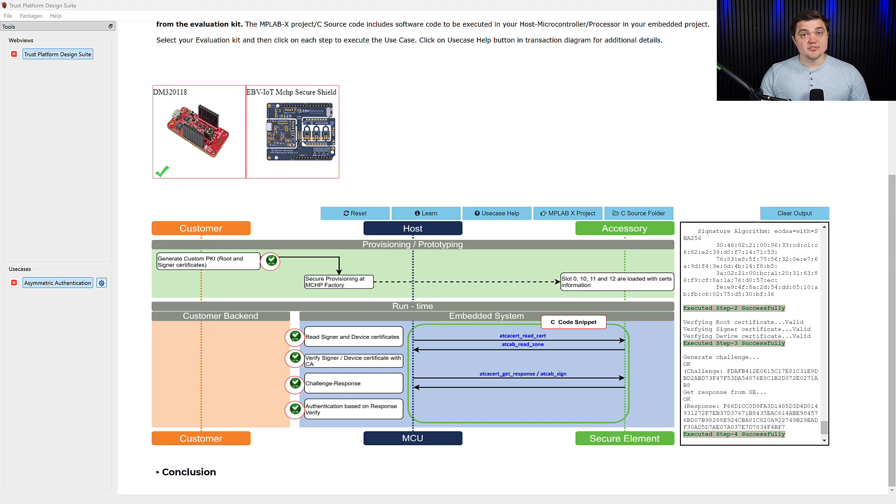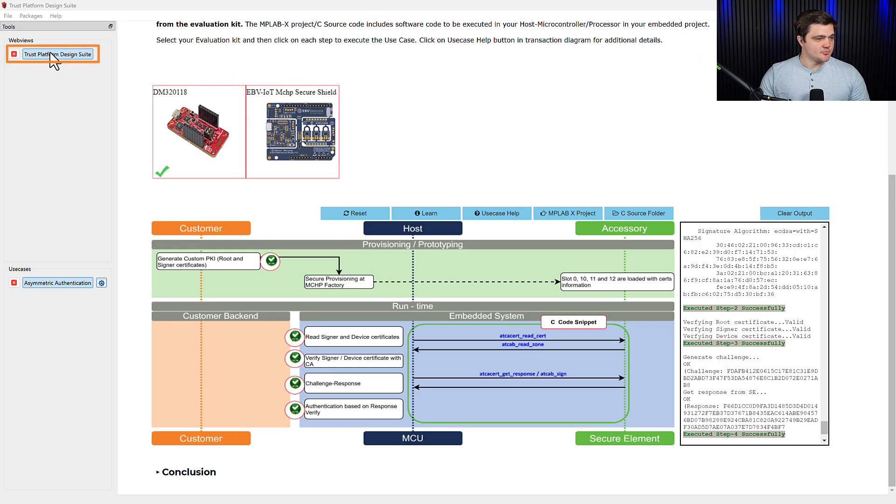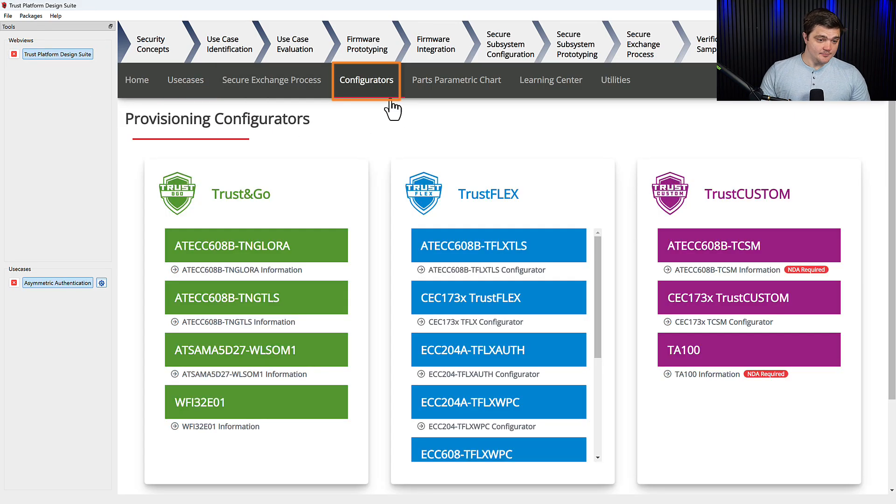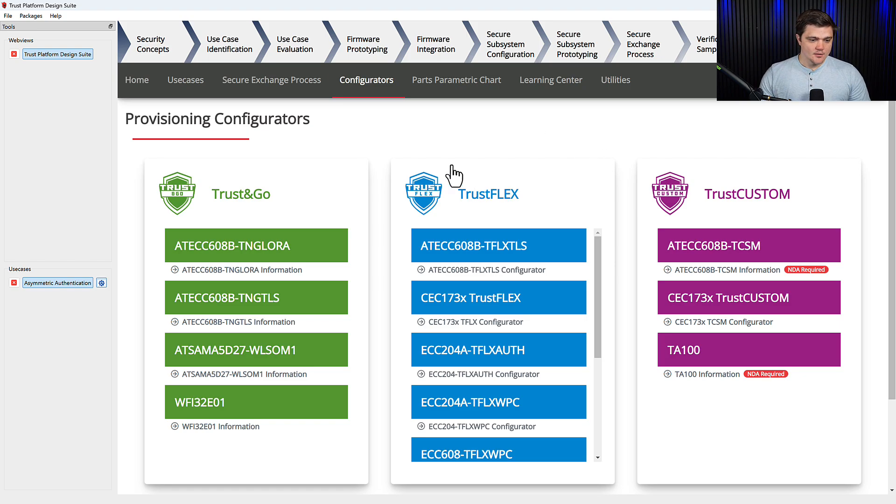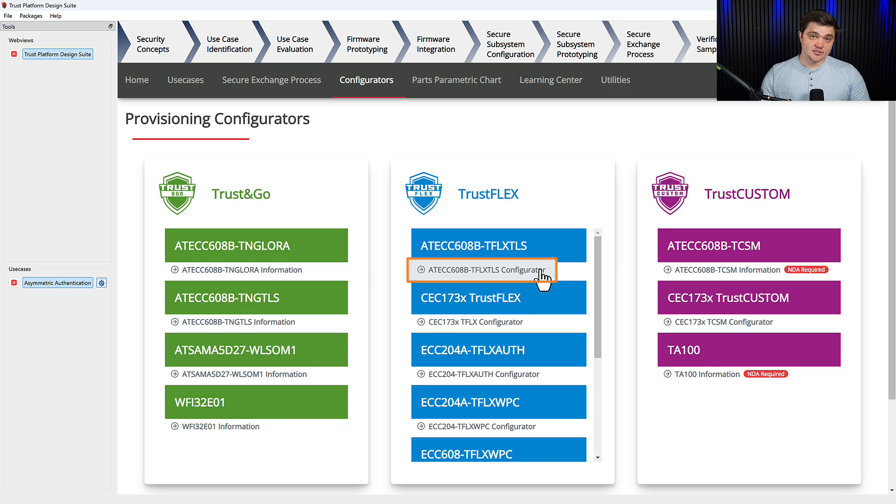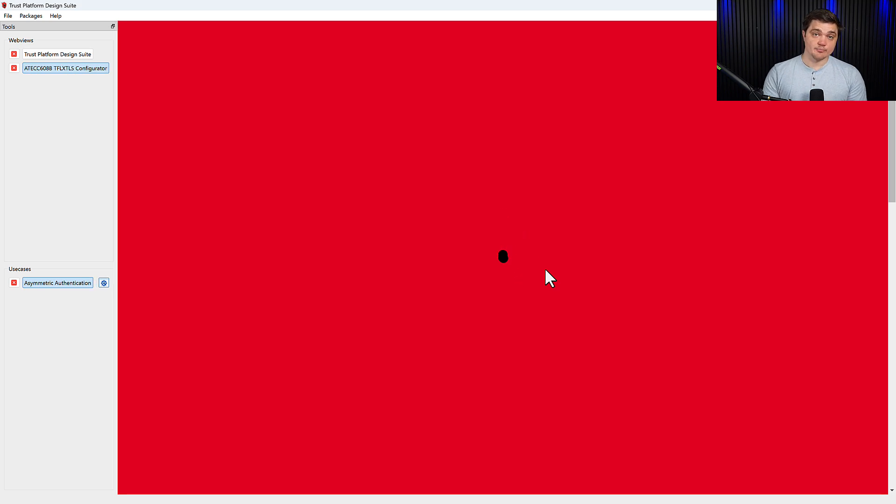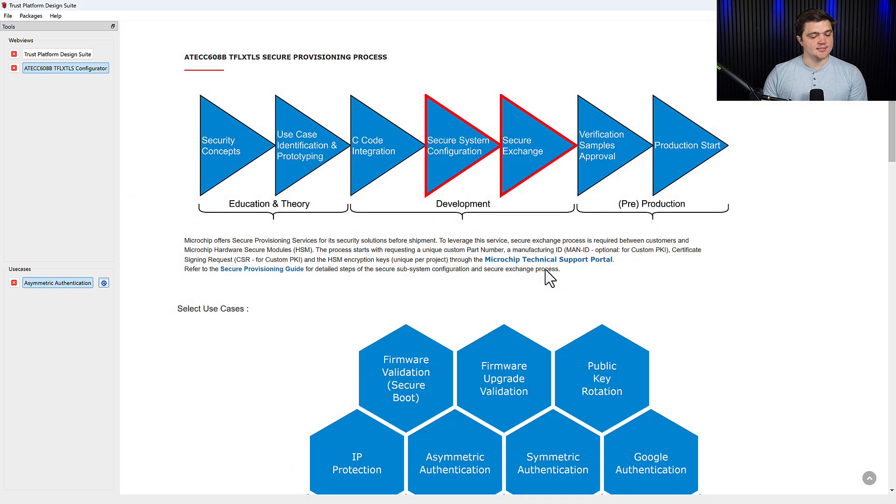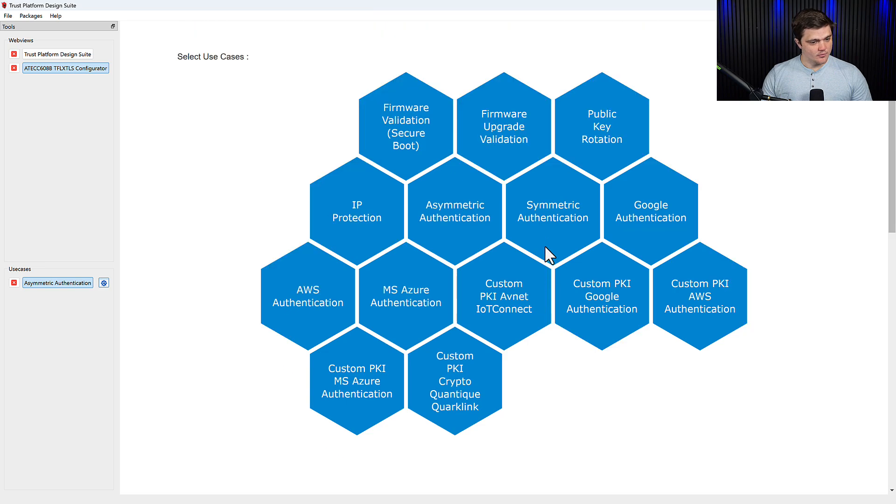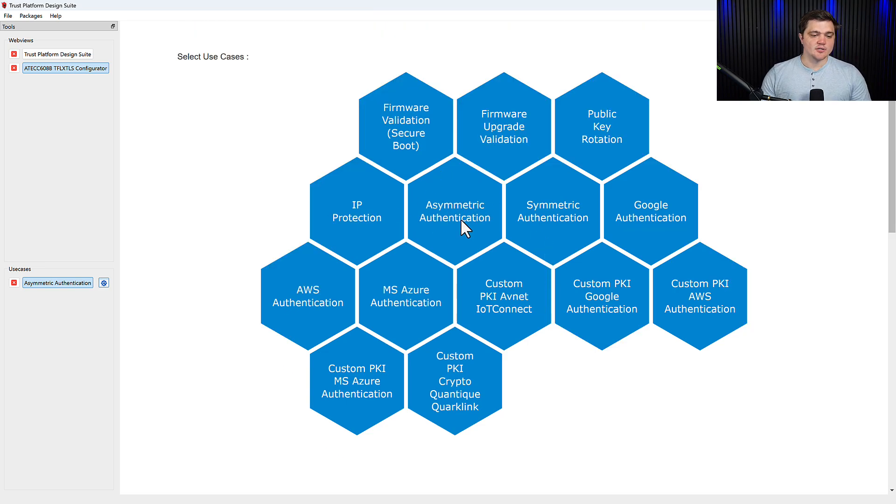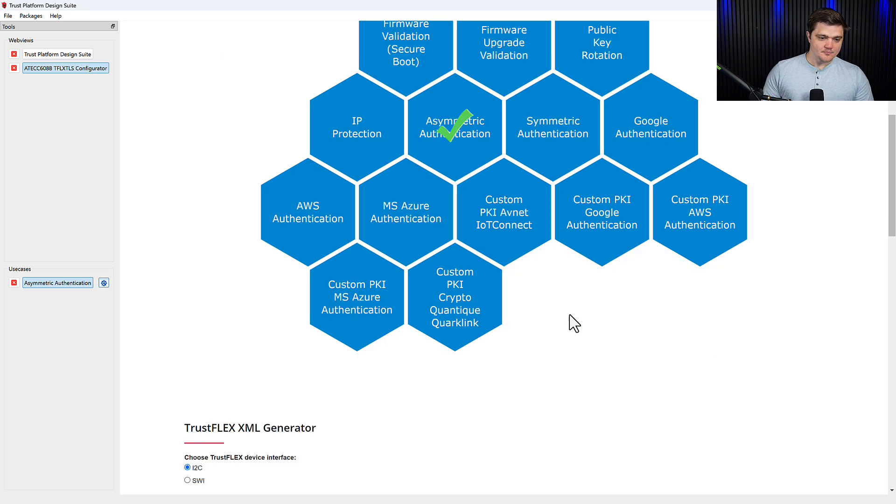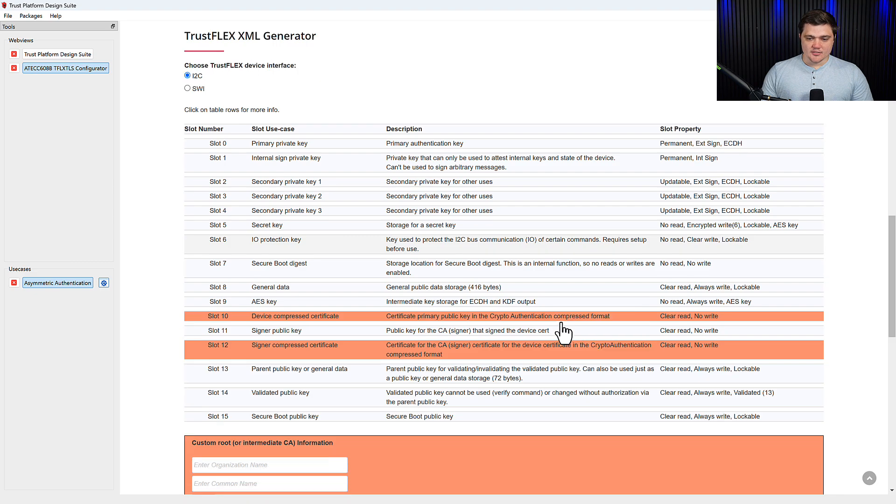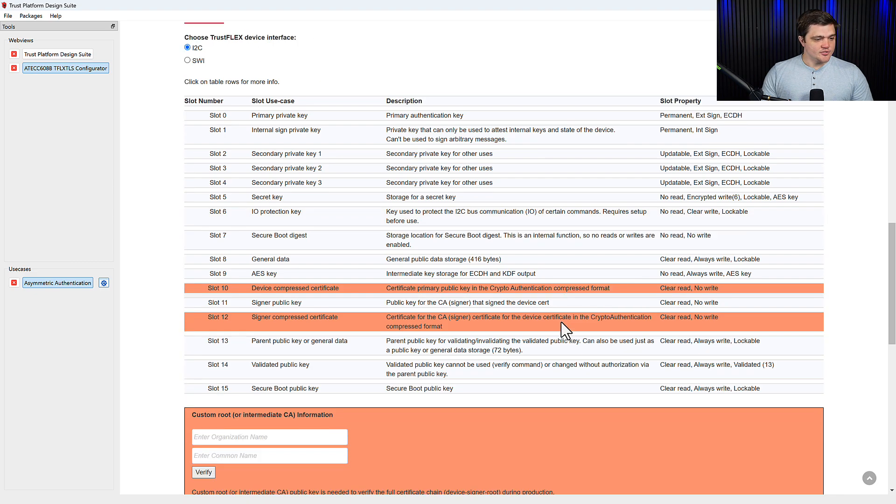Now that we've set up the use case, we can go ahead and configure the part. So we will click on Trust Platform Design Suite here on the top left. And then we'll navigate over to our configurators tab. Here we'll find on the TrustFlex card, the ECC608 TrustFlex configurator. We'll click on that. And once this loads, it will show us all of the use cases that are supported by the ECC608. Here with this nice tessellation of hexagons. And we're just going to click on asymmetric authentication. We'll scroll down. And based on the single use case we've selected, we can see the slots that we need to populate with information.